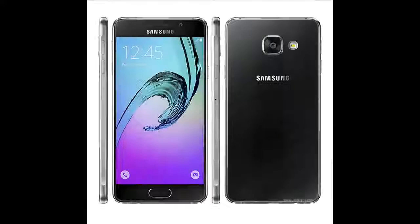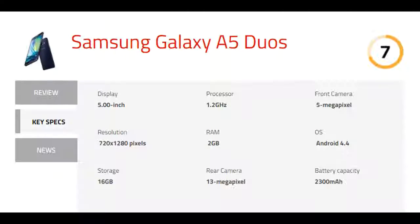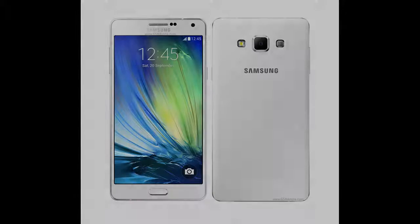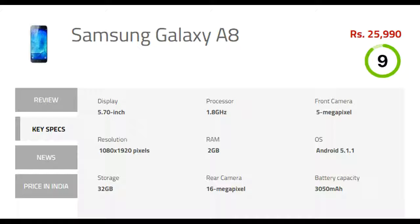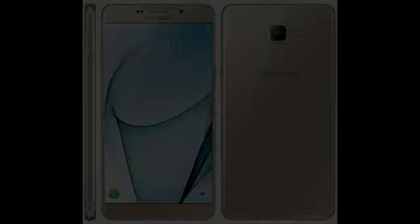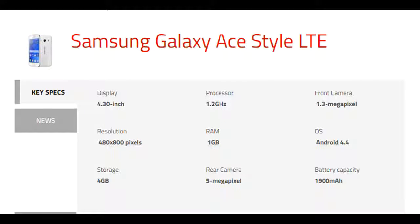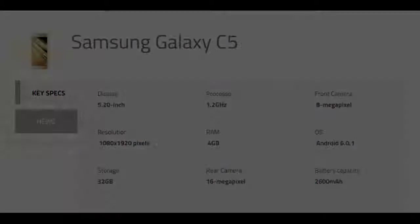Samsung Galaxy A3, Samsung Galaxy A3 Duos, Samsung Galaxy A3 2016, Samsung Galaxy A5, Samsung Galaxy A5 Duos, Samsung Galaxy A5 2016, Samsung Galaxy A7, Samsung Galaxy A7 Duos, Samsung Galaxy A7 2016, Samsung Galaxy A8, Samsung Galaxy A8 2016, Samsung Galaxy A9, Samsung Galaxy A9 Pro, Samsung Galaxy A4 LTE, Samsung Galaxy A Style LTE, Samsung Galaxy Active Neo, Samsung Galaxy Alpha.